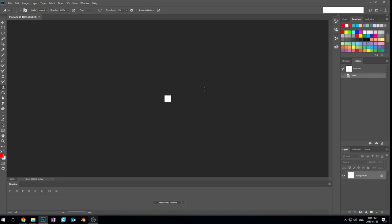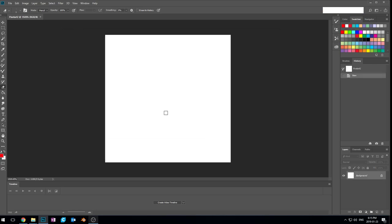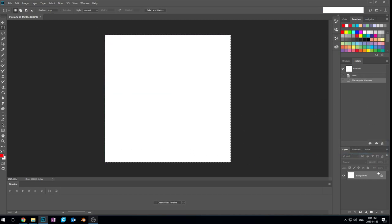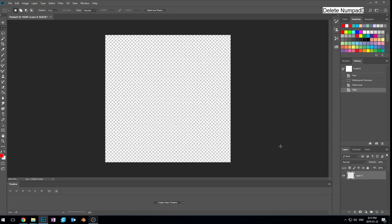Let's zoom right in there. The first thing we're gonna do is delete that white backdrop — okay that's not gonna work because it's locked. Delete that. Now we have this layer here and we're gonna do a couple more layers on top of that.